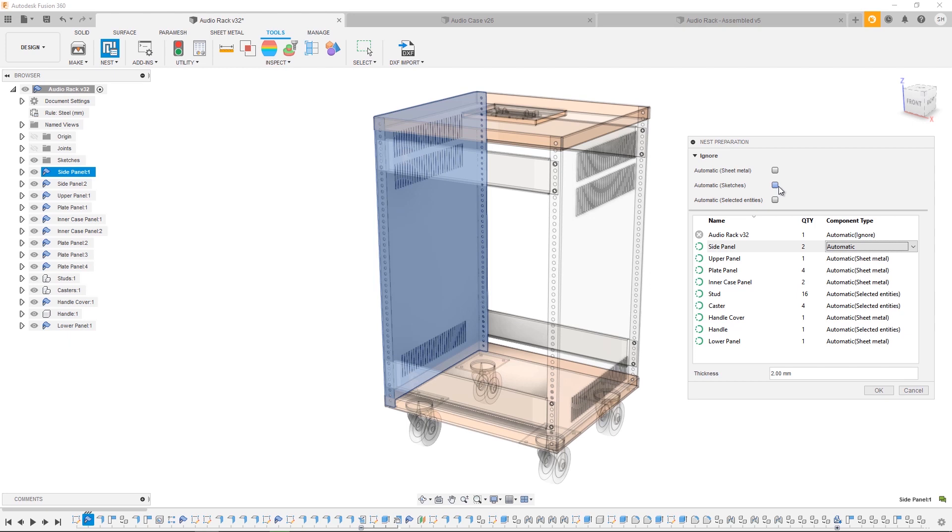Let's quickly take a look at our design. We've got a series of sheet metal components, some studs which you use to hold all the components together, we've got four casters, and a handle at the top.